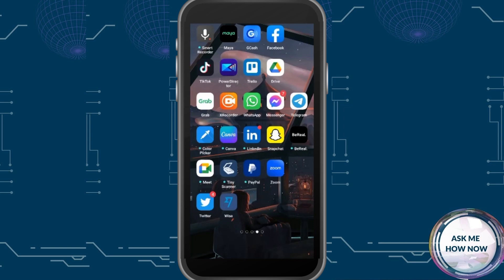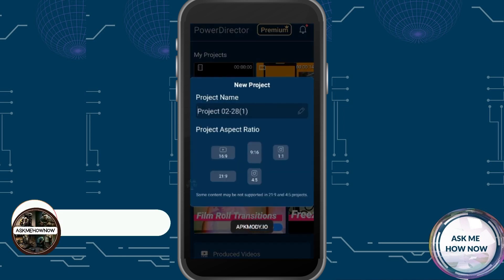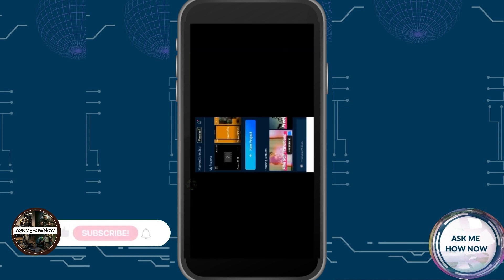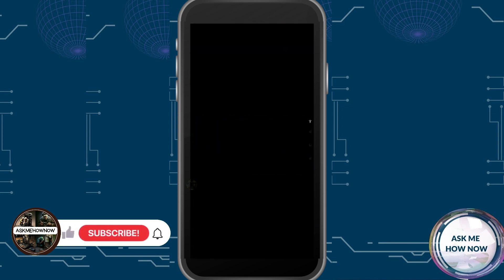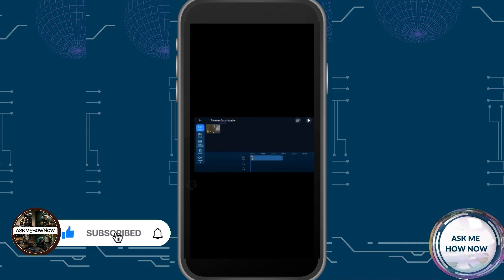To resize any video for YouTube Shorts, click a video editor on your mobile — for example, PowerDirector. Click the project, and always remember that for YouTube Shorts the aspect ratio is 9:16.